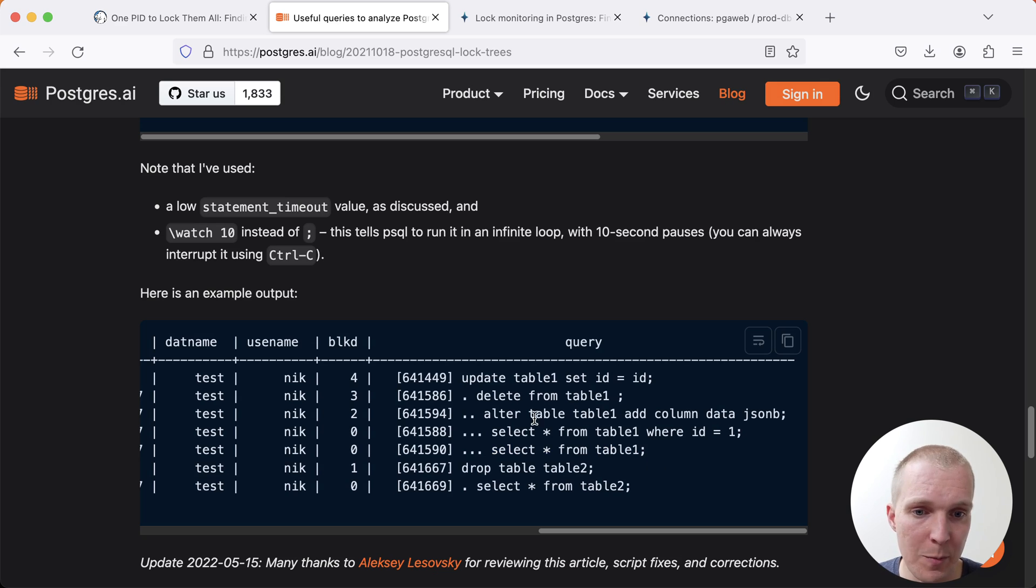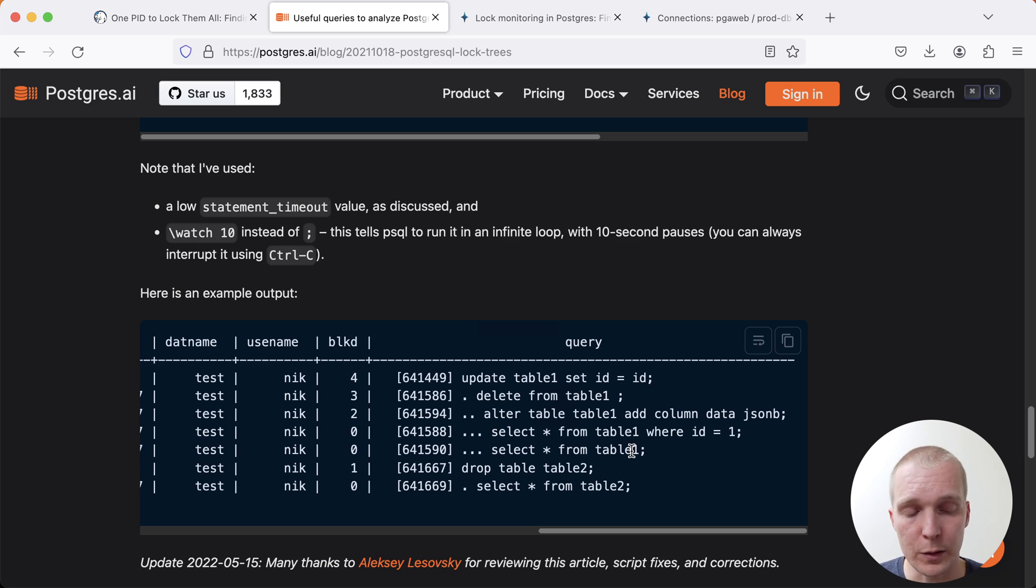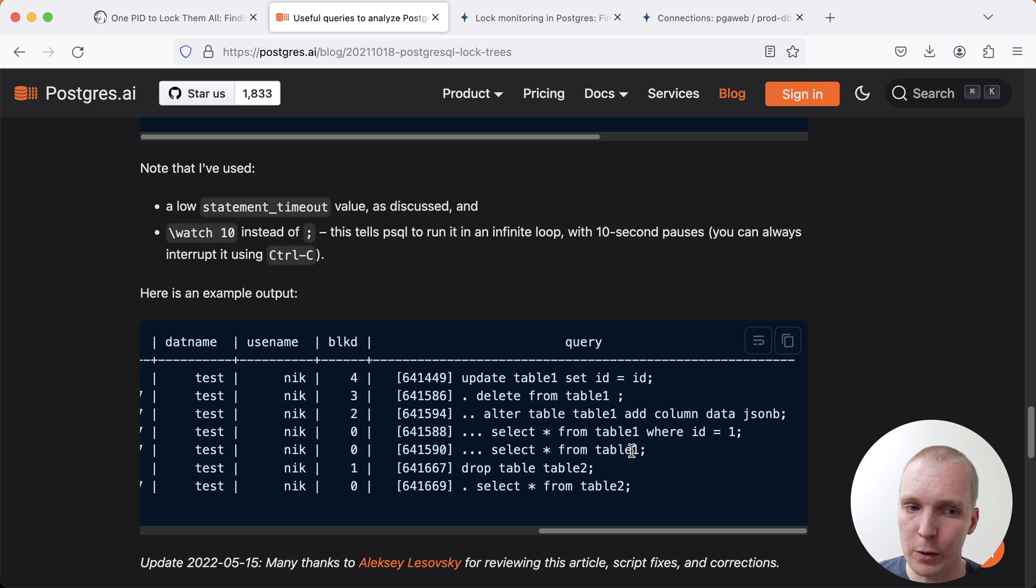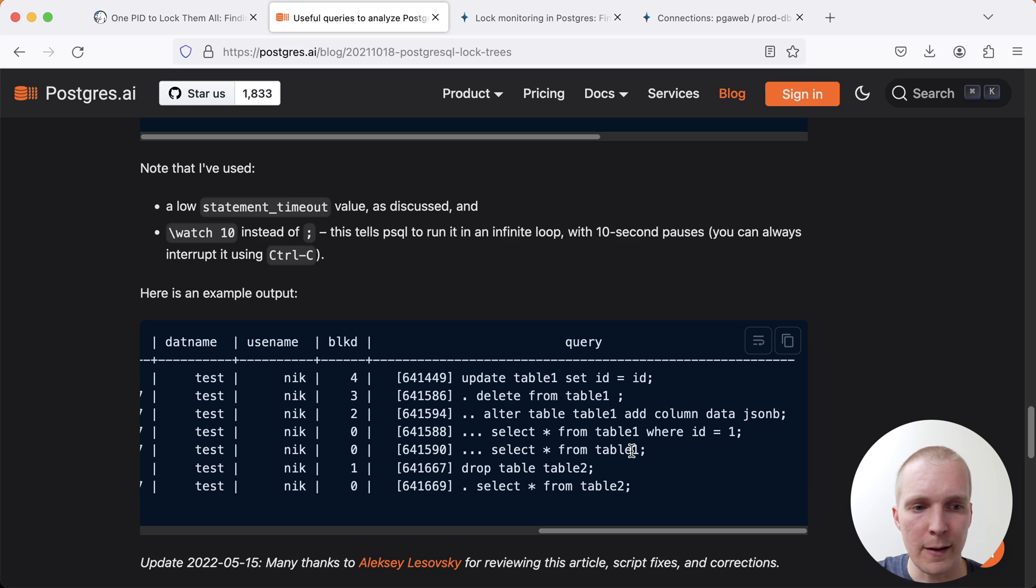because you have this alter table statement, even though this is an add column that's very brief, this will need an exclusive lock on the whole table. That means that for that very brief moment, no other select statement can be running. The way that Postgres queues this for you is that it says,